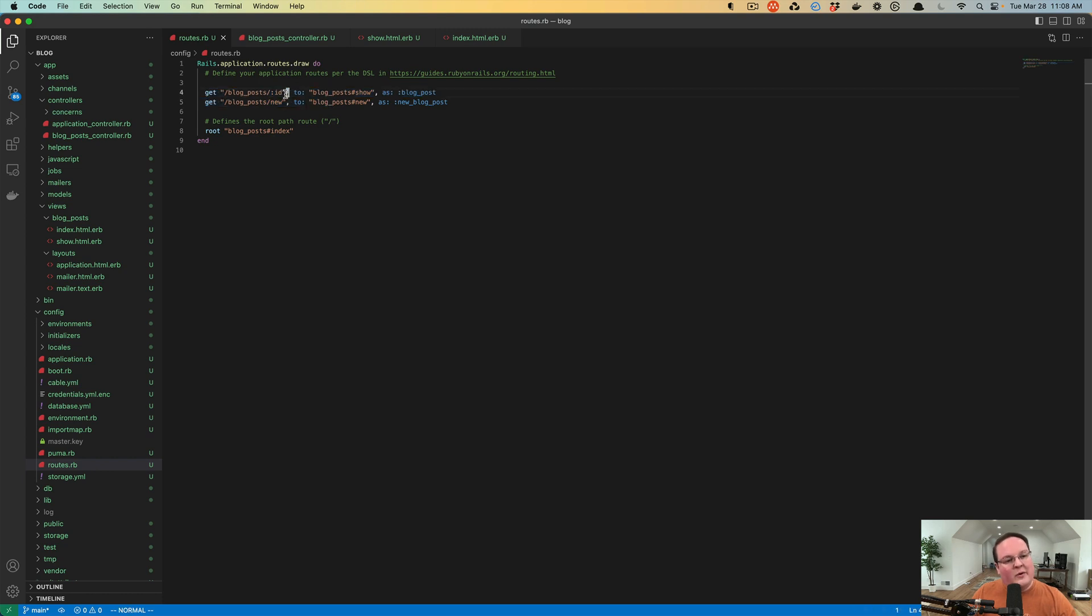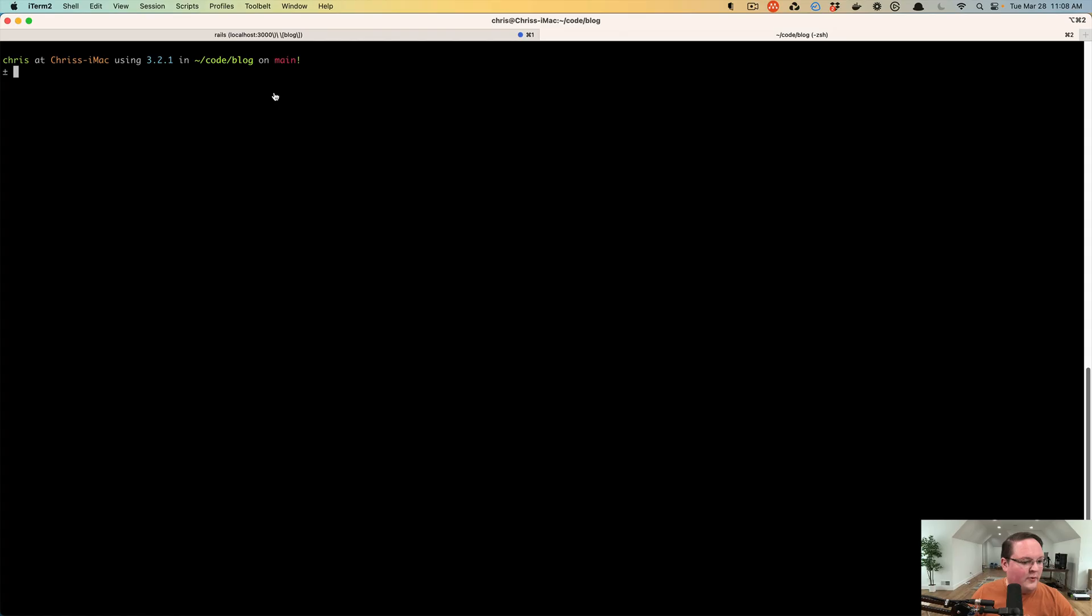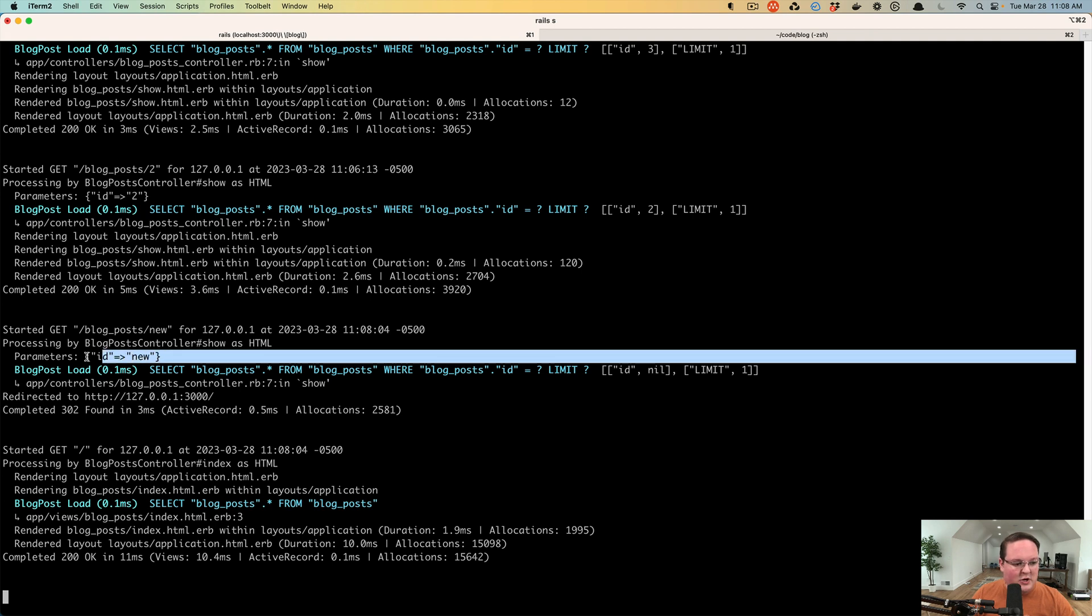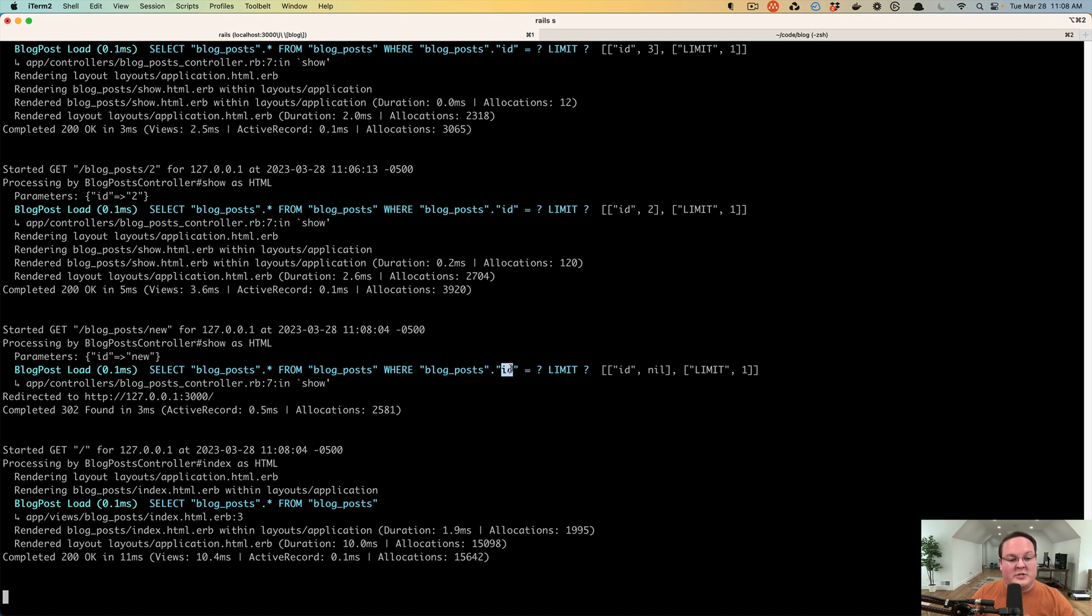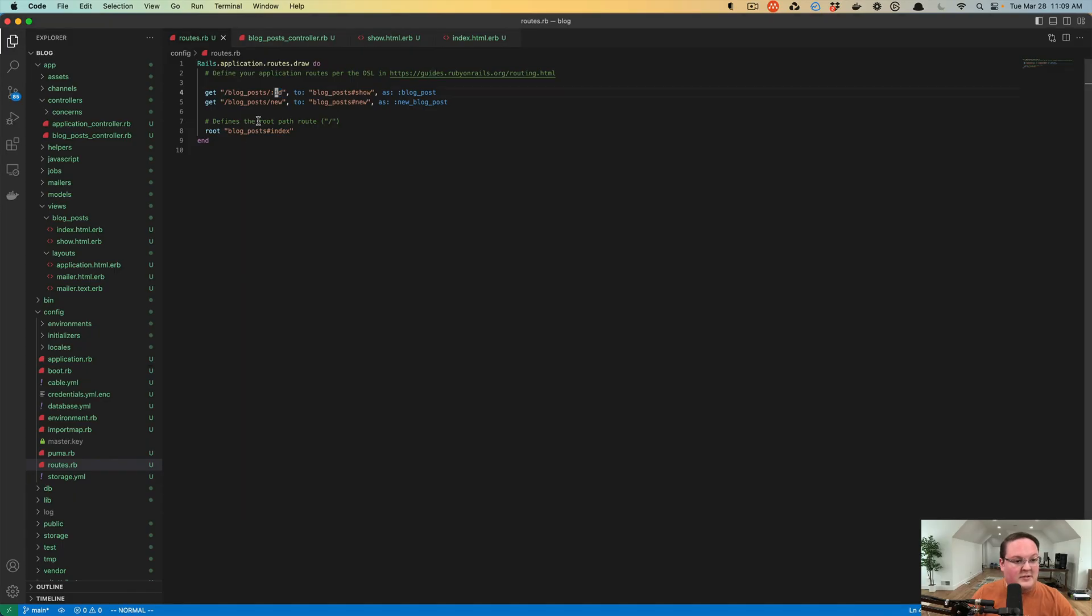The Rails routes are defined in a specific order, so it says let's look at this one - does it match? Well, actually it does. It just treats the new word as the ID, so it ends up going to the show action. Then it says hey, do we have a record in the database where the blog post ID is new? It converts the new to an integer and ends up looking up where the ID is nil, so new is not a valid database blog post ID. It ends up not finding it and redirects you to the home page.